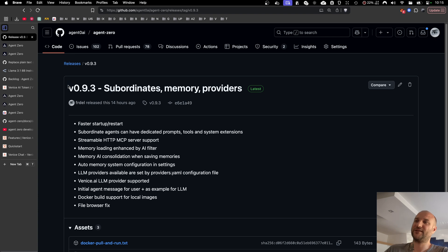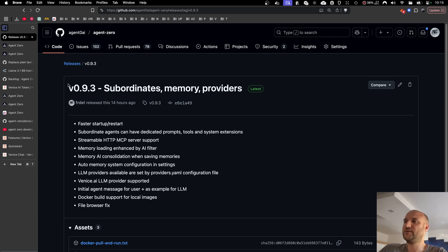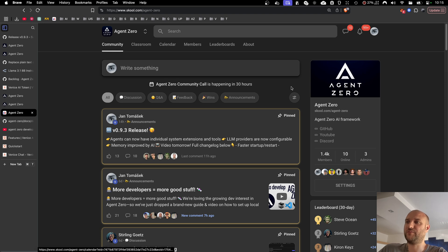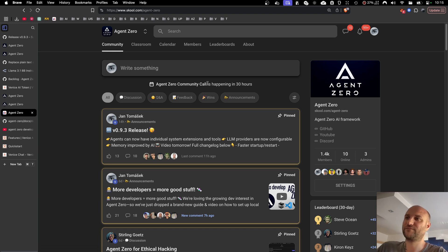That's it for today. As always, thank you very much for your time. If you like what we built, you can consider subscribing and you can join our school community and meet us on our community call. Thank you very much. See you next time.